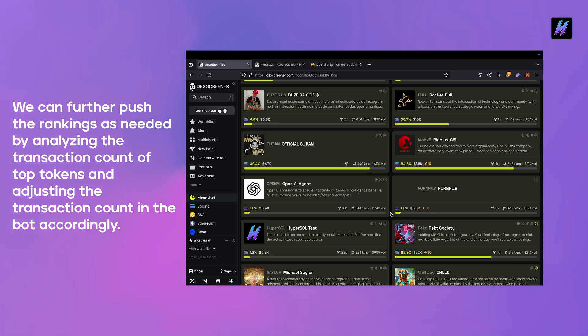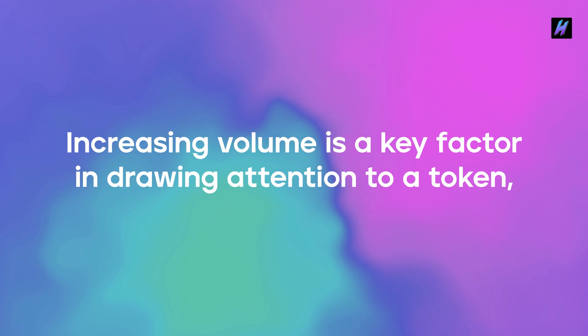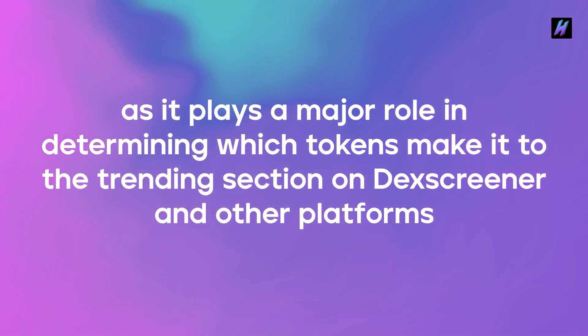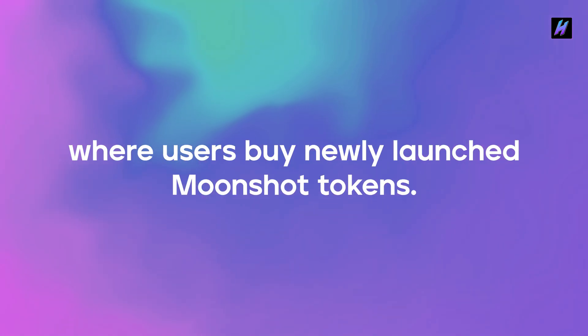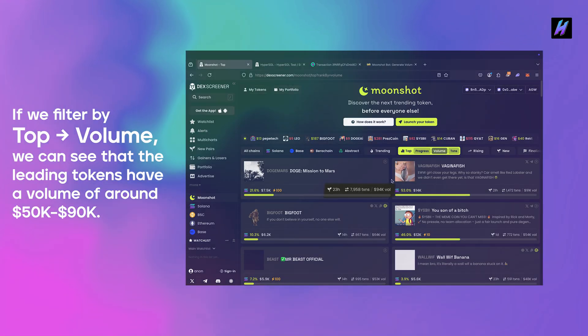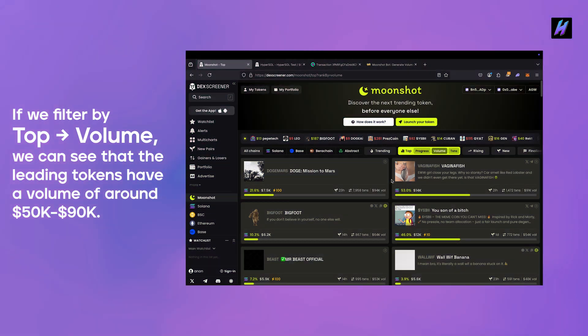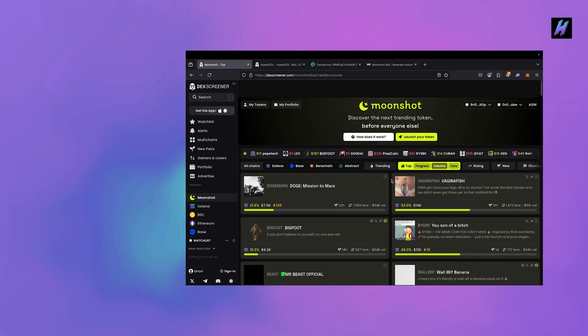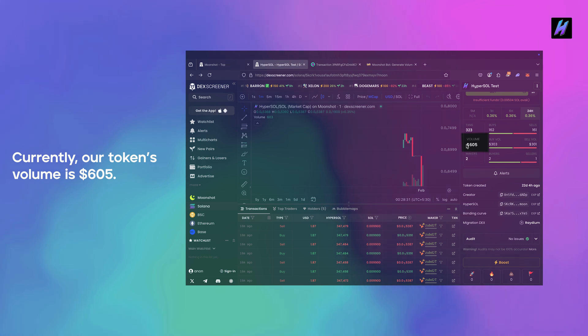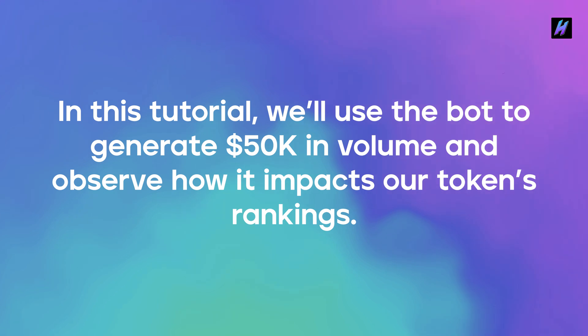Now let's take a look at how we can boost the volume of a Moonshot token. Increasing volume is a key factor in drawing attention to a token, as it plays a major role in determining which tokens make it to the trending section on DexScreener and other platforms where users buy newly launched Moonshot tokens. If we filter by Top -> Volume we can see that the leading tokens have a volume of around 50,000 to 90,000.